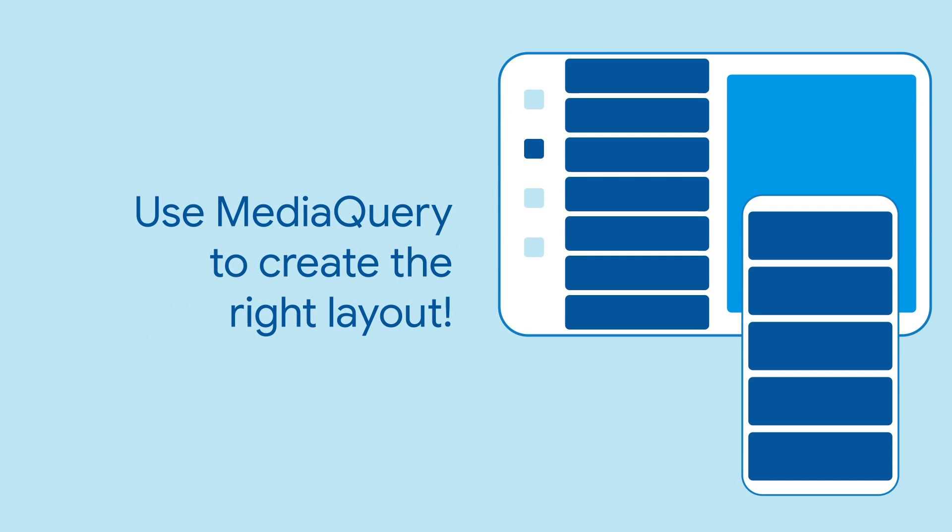Thanks to MediaQuery, you can get information about what size device you're on as well as user preferences and build your layout accordingly.